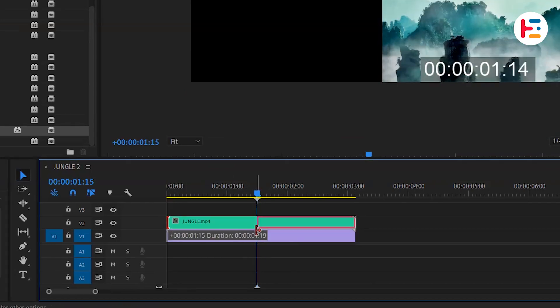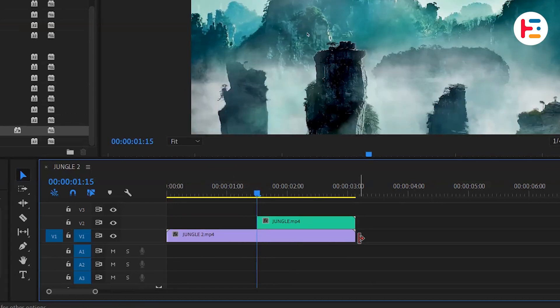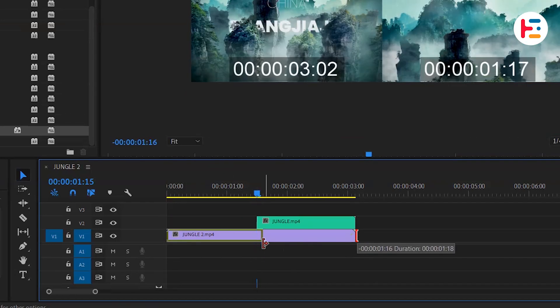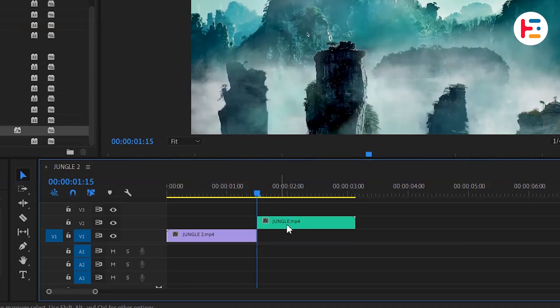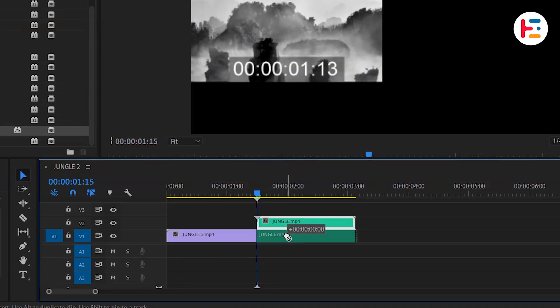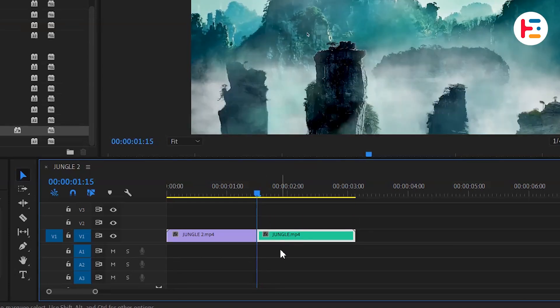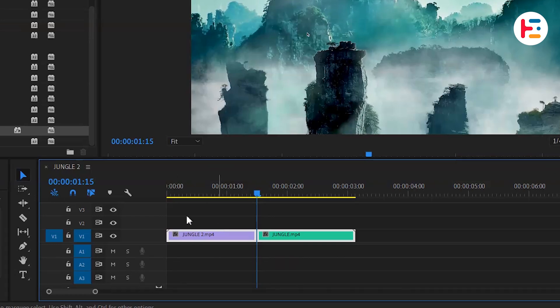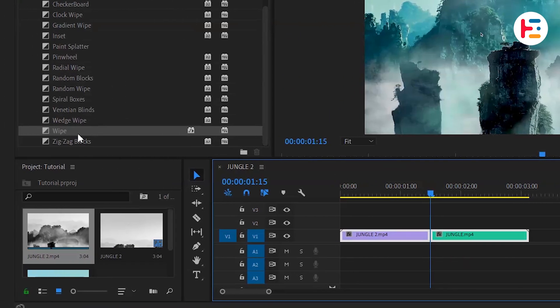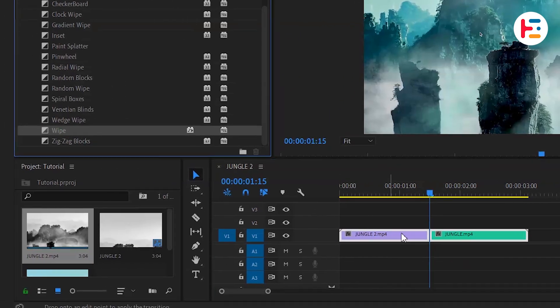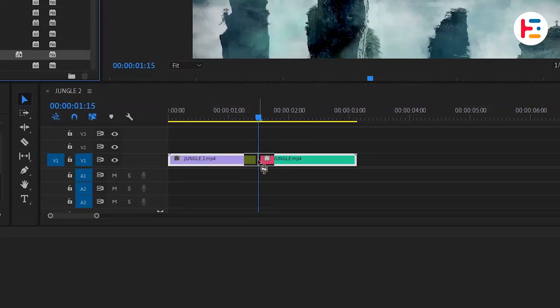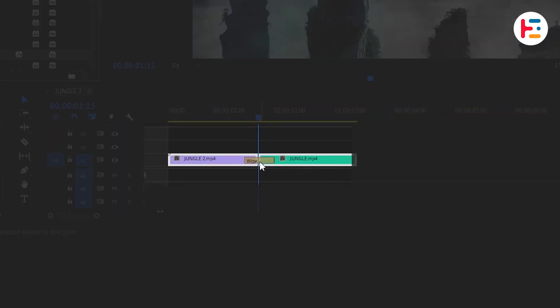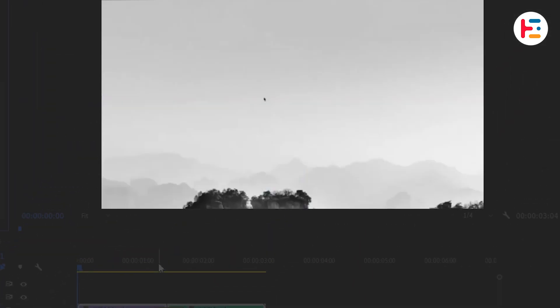But hey, if you want a quicker way you can just click and drag the edges of both clips to the spot where you want the transition to happen, and then put the modified clip next to the original. Easy peasy, right? And don't forget to drag the wipe effect from the effects panel to where your clips meet on the timeline.